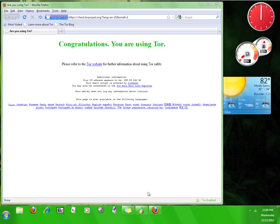Once you are connected to the Tor network, Tor will immediately open up a web browser which will tell you that you've been connected to Tor. This is a Firefox browser and it's completely separate from your regular web browser, which means that anything you do in this browser will not be recorded in the history of your normal browser.